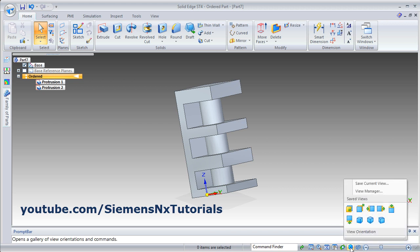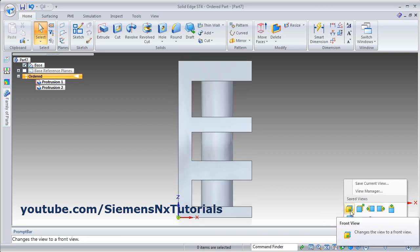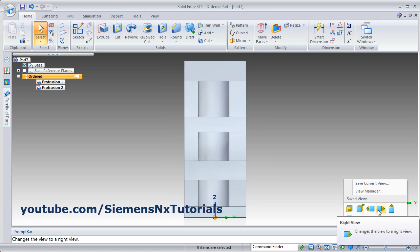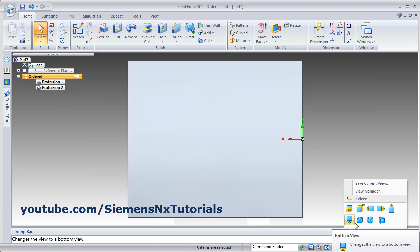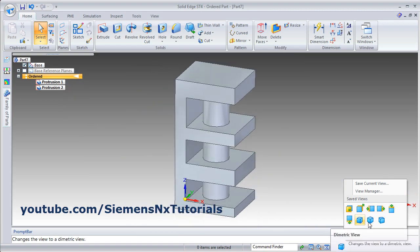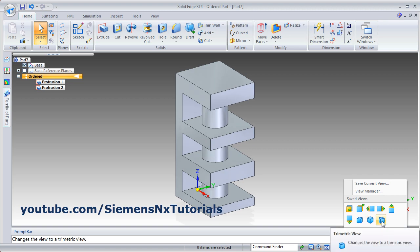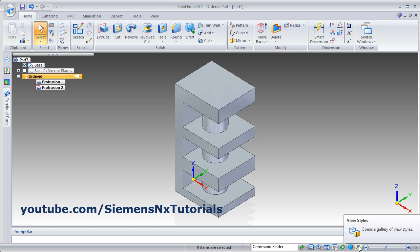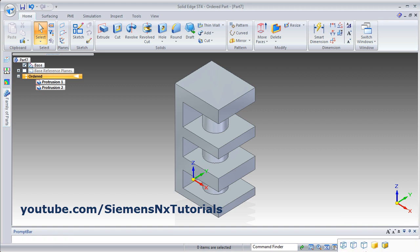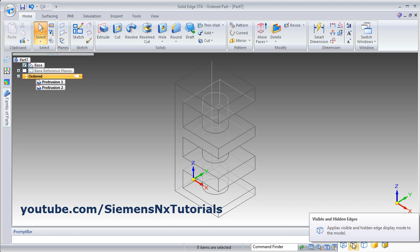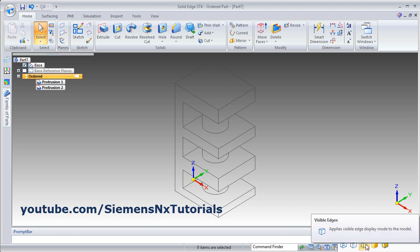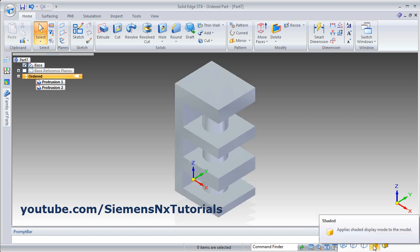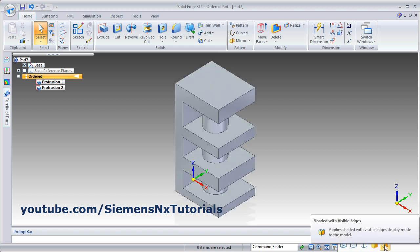Then here are the different views you can view. Click here — from here you can view the front view, back view, and from all sides you can view it. Then there is the diametric view, isometric view, and trimetric view — whatever your view, you can view it from here. Then there are different view styles — from here you can make it wireframe, then visible and hidden edges where both edges are shown, then visible edges where only visible edges are shown, then shaded mode, and shaded with visible edges.